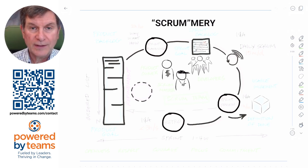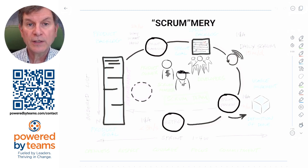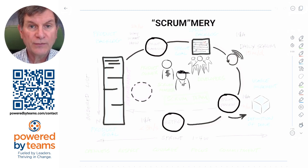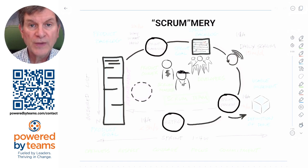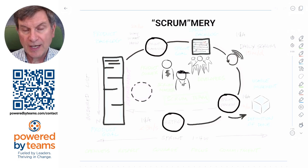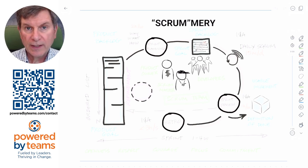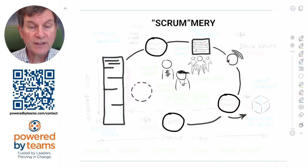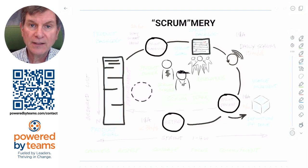Scrum is a lightweight, simple to learn but difficult to master framework for managing complex adaptive work and delivering products of the highest possible value. It's purposefully incomplete, like an alphabet or a musical scale — it's a set of enabling constraints. Lightweight, simple to learn but difficult to master, and it allows you to create things within those enabling constraints.